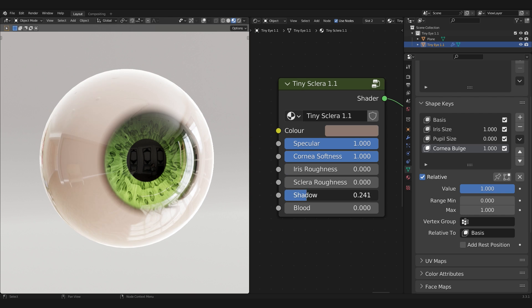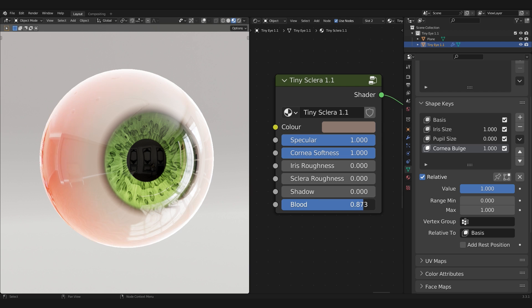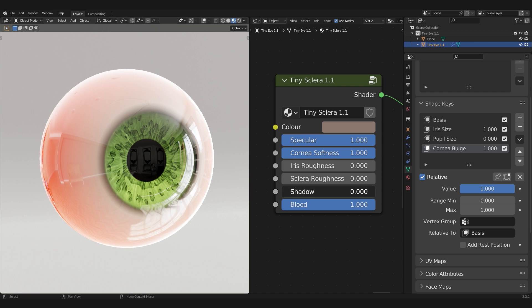Lastly, we have two new properties, Shadow and Blood, which gradually introduces them around the eye. I will improve this along the way as I continue to use Tiny Eye in my own projects.